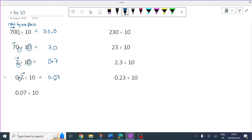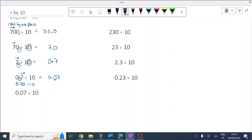So if I had 70 pence, 70 cents, euros, pounds, dollars, and you divide that between 10 people, it makes sense — they're each going to get 7 cents.